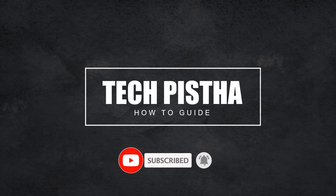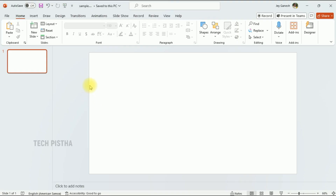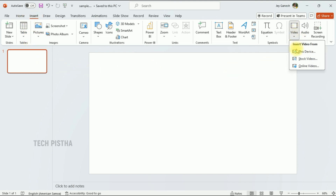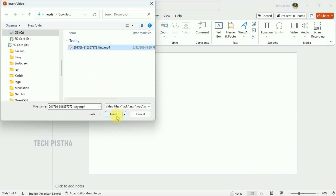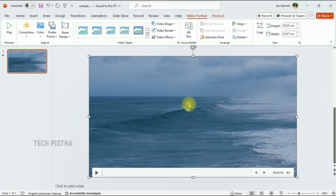In your PPT presentation, first you have to insert the video you would like to add as the text background. I have already downloaded the video. Go to the Insert tab, then click on Video, then click on 'This Device'. I am using this video, so first you have to select it.